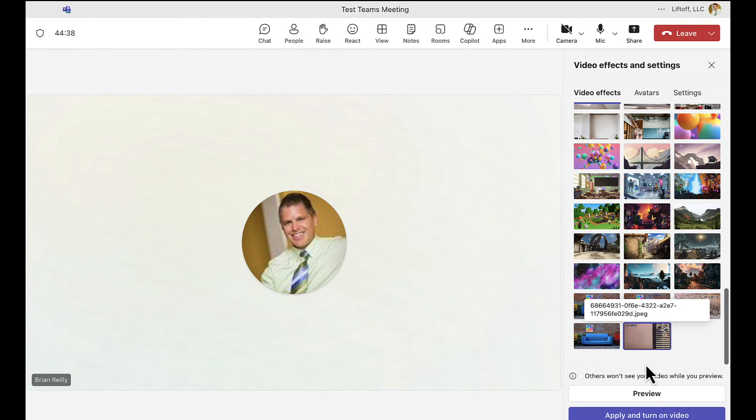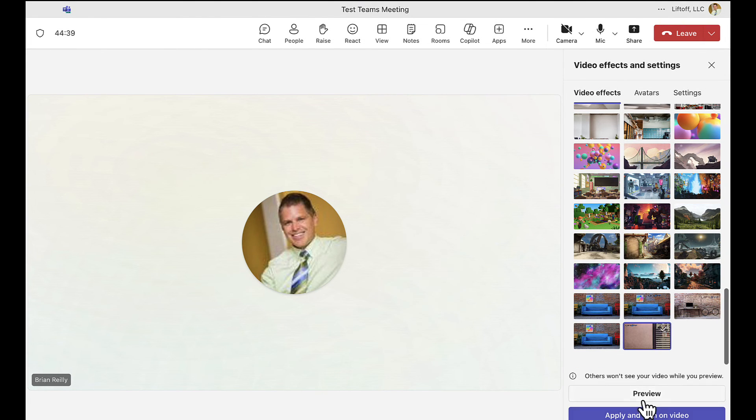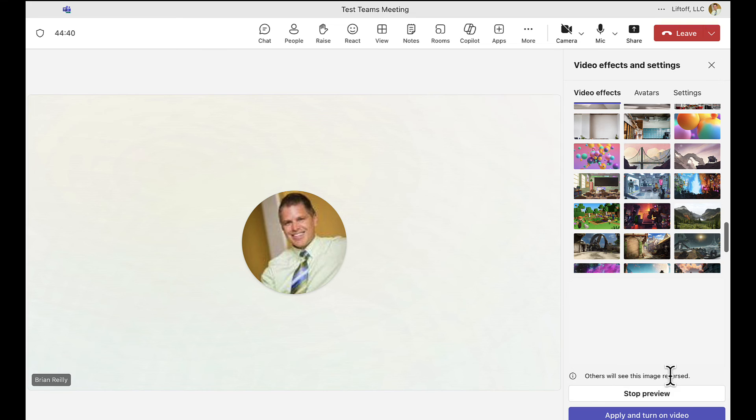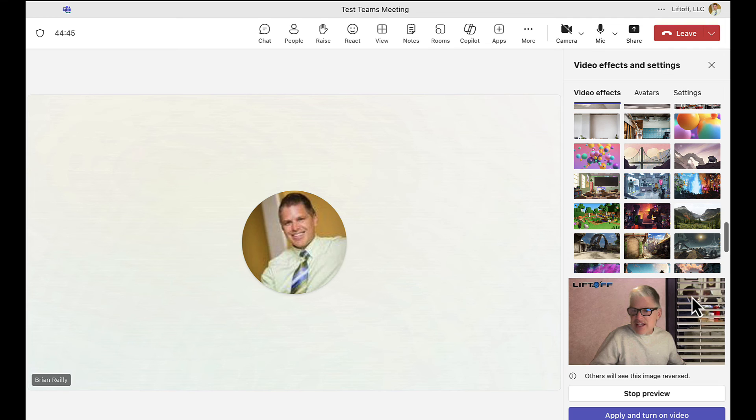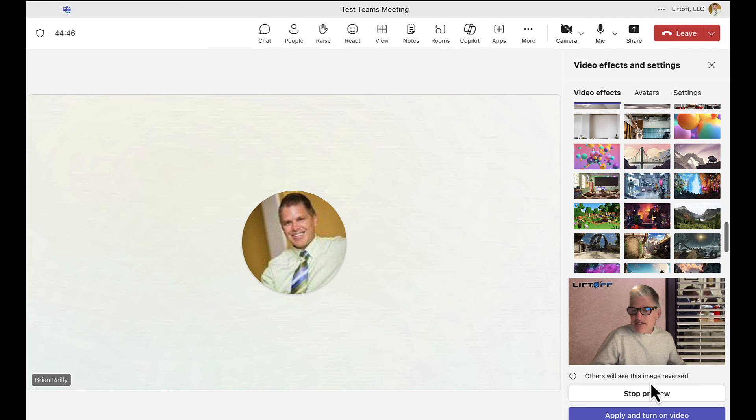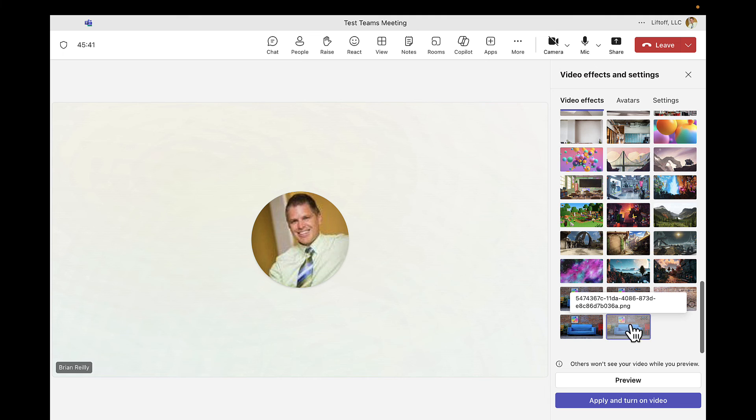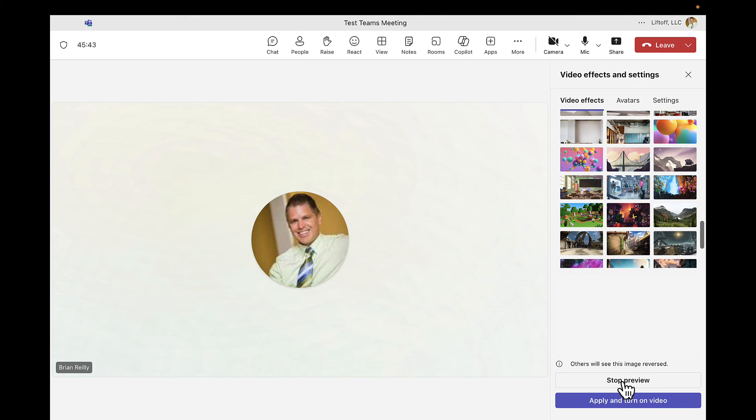Let's see what that looks like. There I am on The Office. There's Stanley right in the background there. I kind of like the other background with the couch and the Liftoff logo, so I'll go ahead and use that one again and apply and turn on my video.